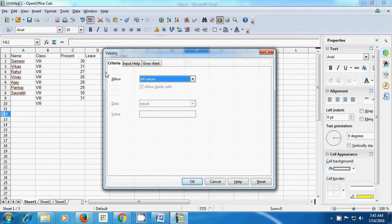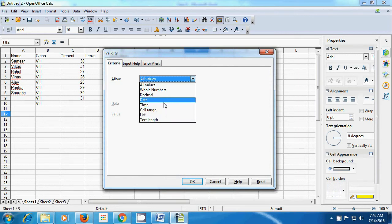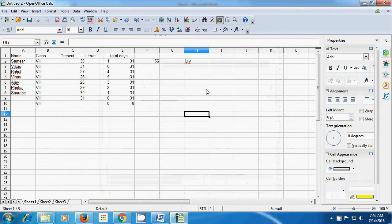Let us once again see validity. You can allow whole numbers, decimal, date, and many other types. This way you can use the validity or the validation option of the data menu.